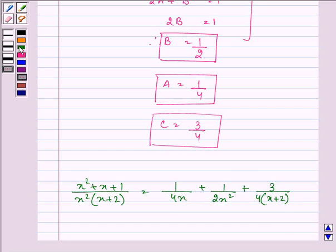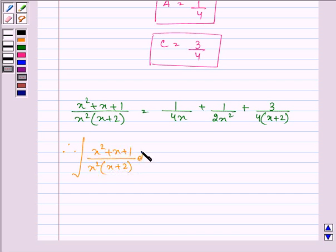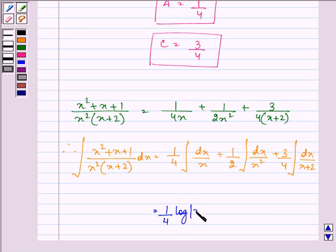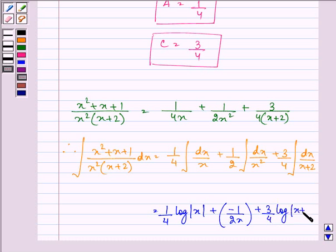Now integrating both sides, we get: 1/4 integral of dx/x plus 1/2 integral of dx/x² plus 3/4 integral of dx/(x + 2). This evaluates to 1/4 log|x| minus 1/(2x) plus 3/4 log|x + 2| plus C.